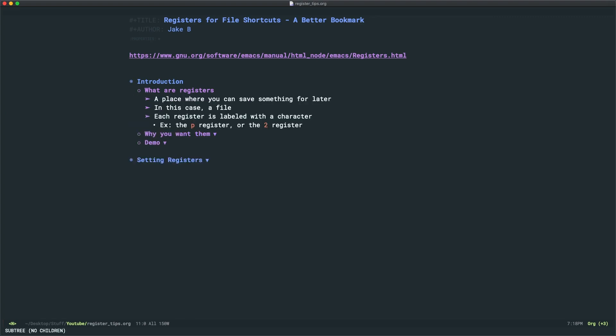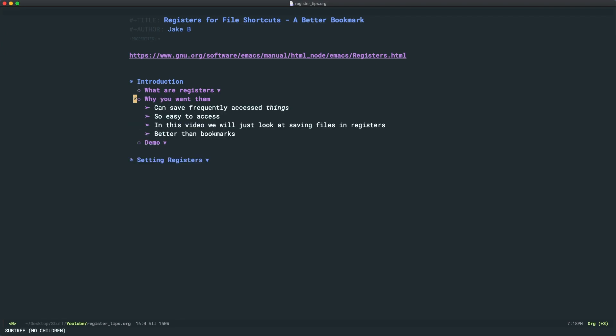First of all, what are registers in Emacs? In Emacs, a register is a place where you can save something for later. And in this case, it's a file. Now, each register is labeled with a character. So you would have the P register, the two register, the capital Z register, and so on.